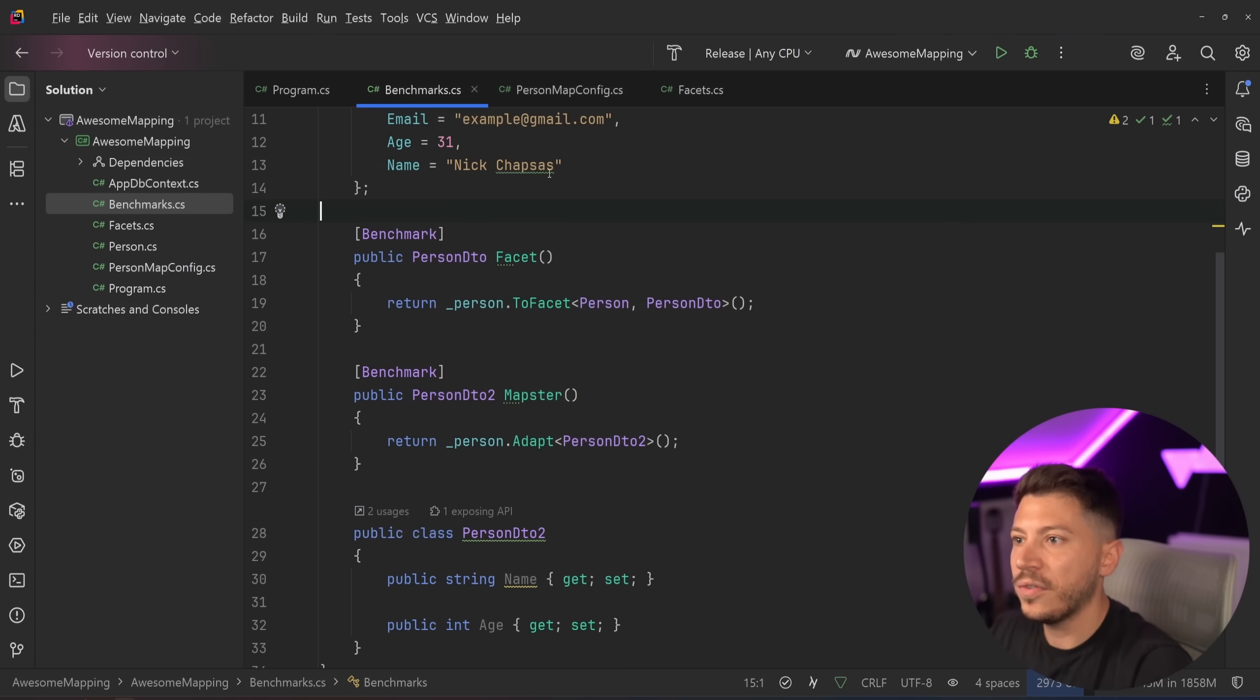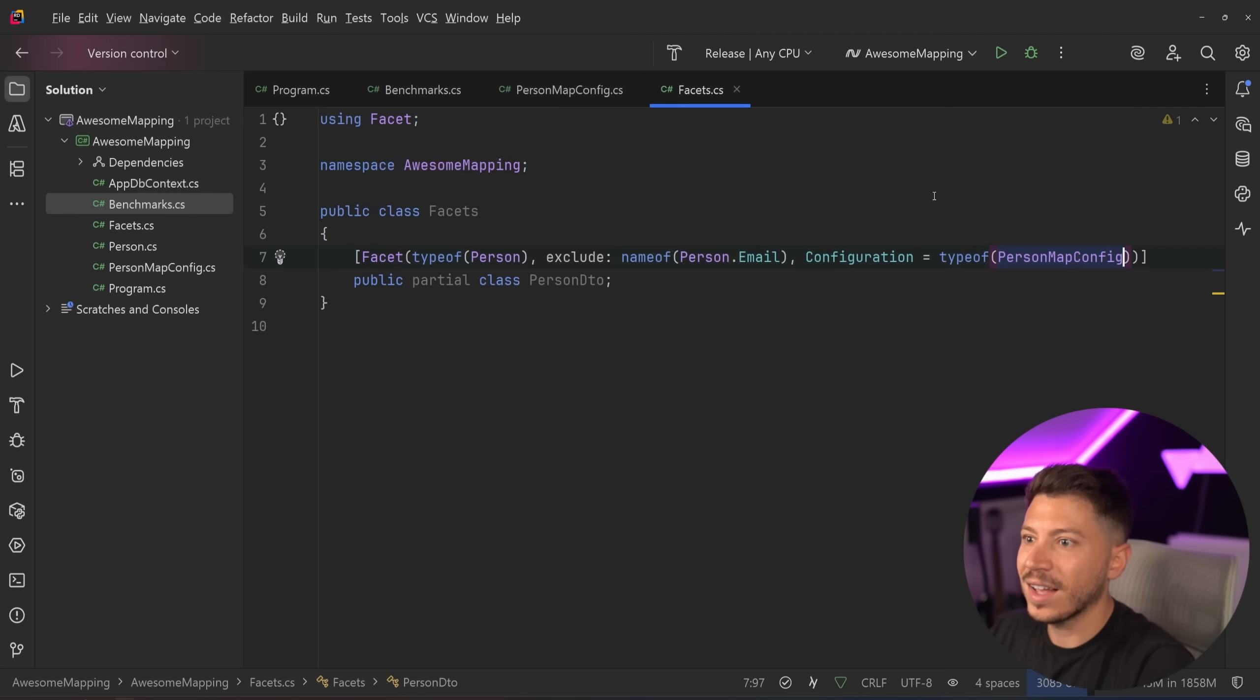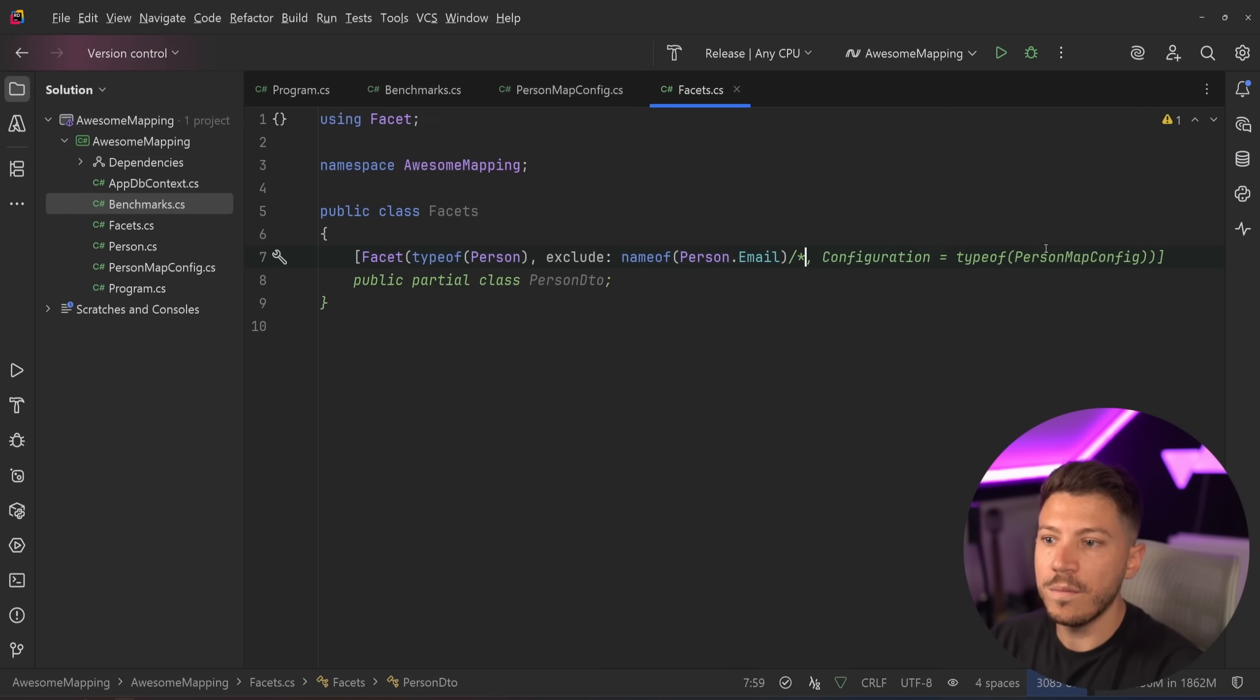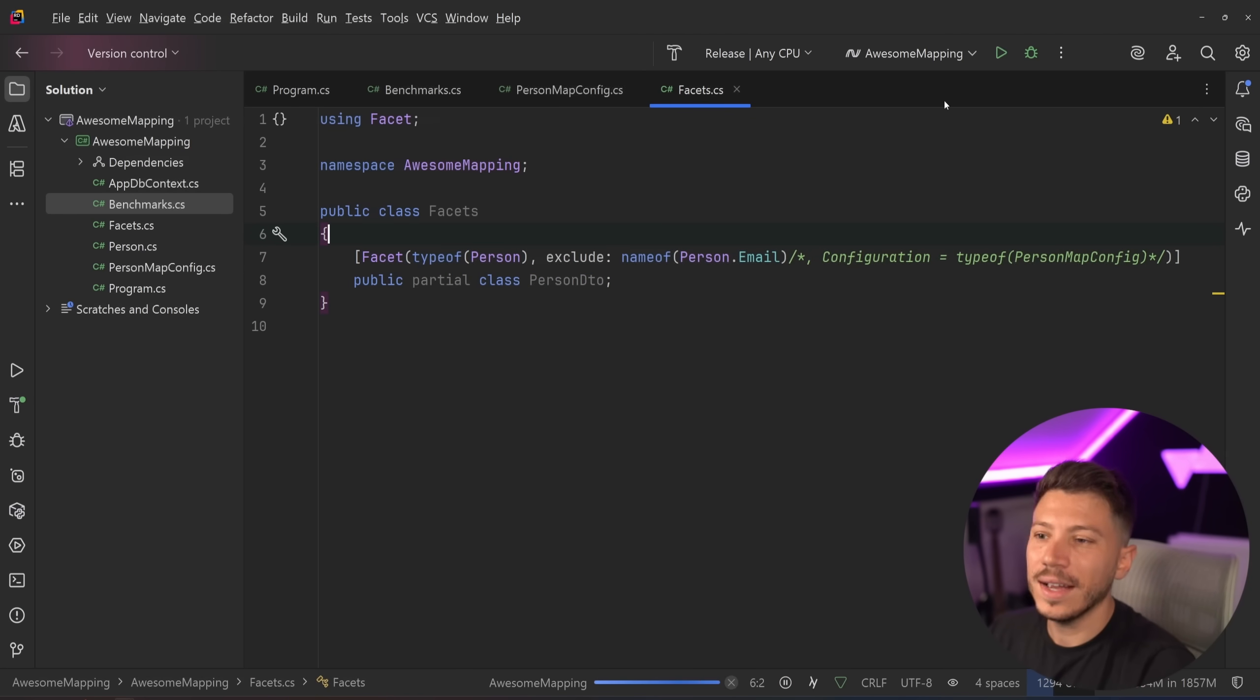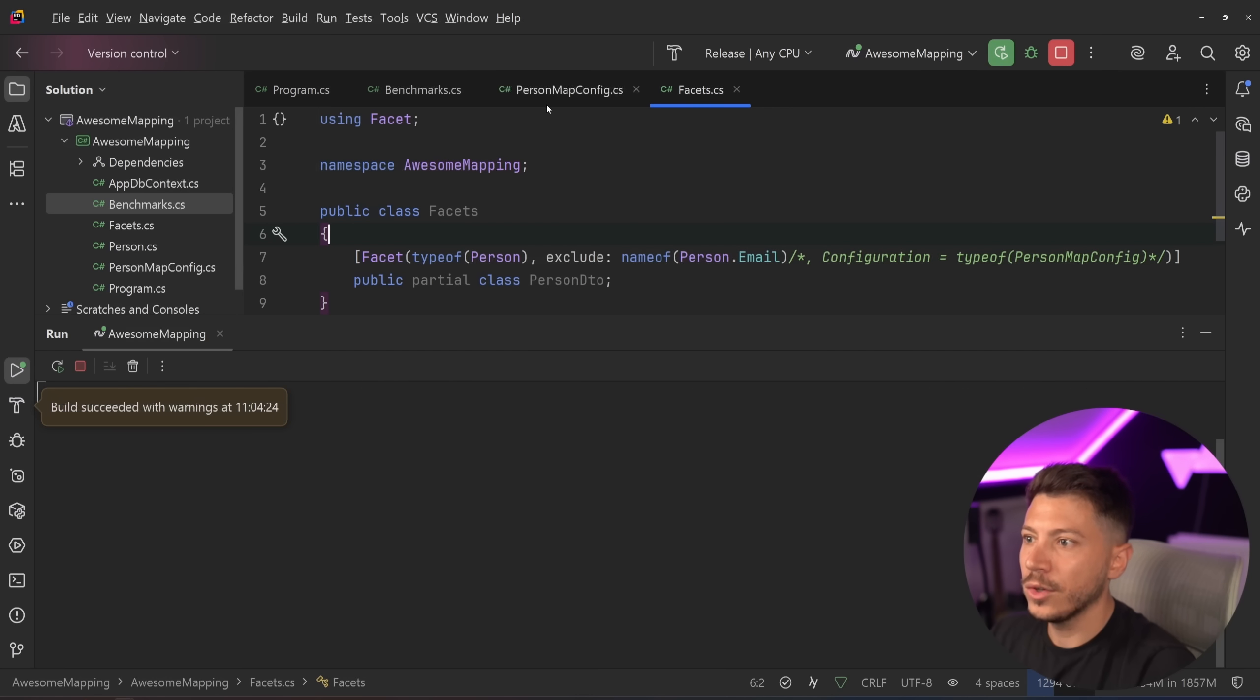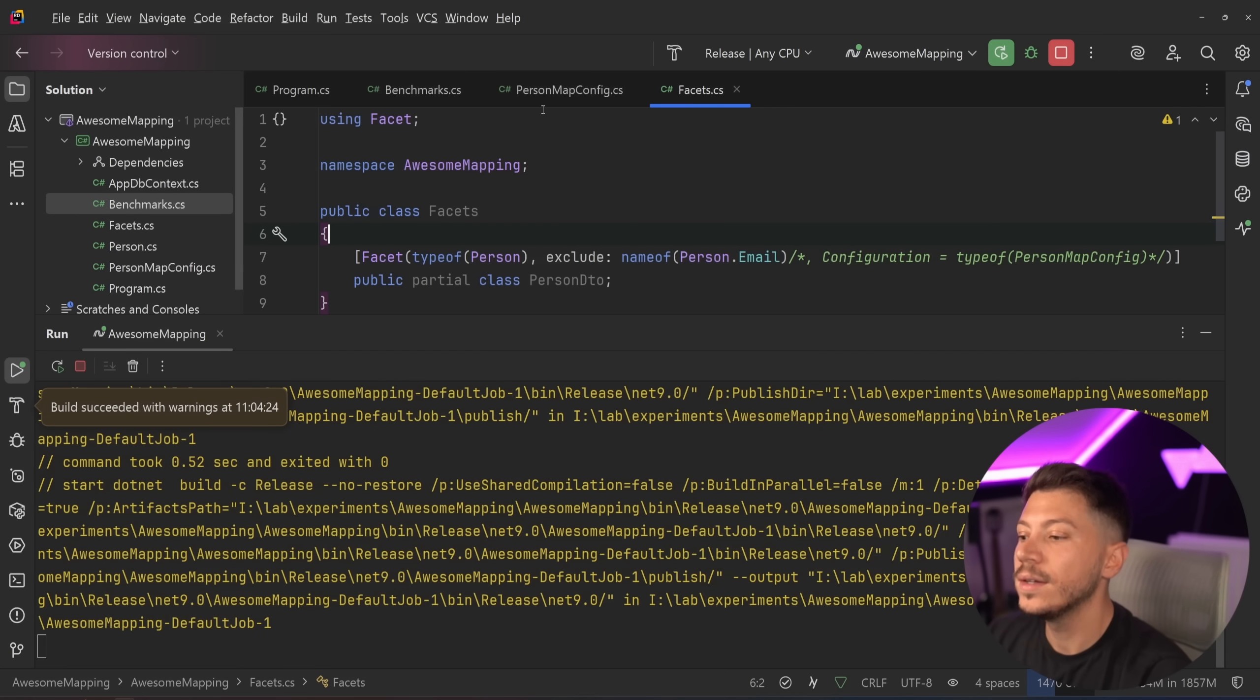Actually, to give it a more fair chance, what I'm going to do is I'm going to remove the custom configurator because that will obviously skew the results by just a tiny bit. So I'm going to run it now again and see what we get.